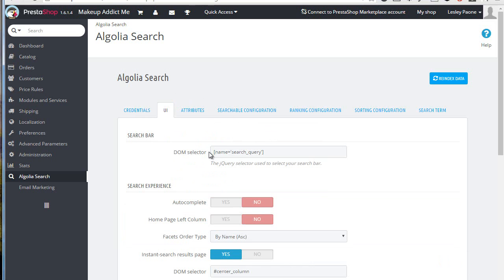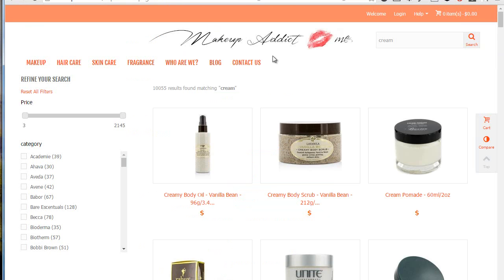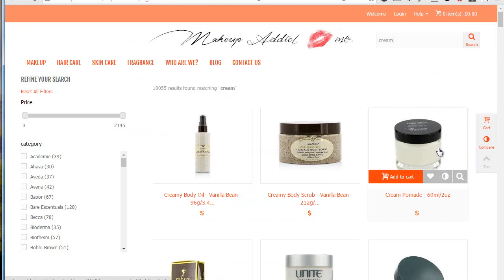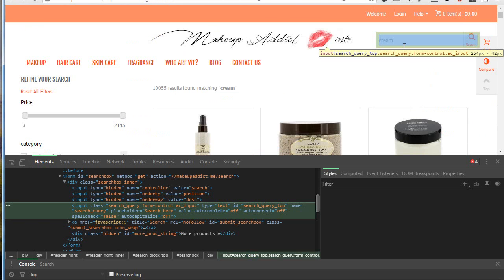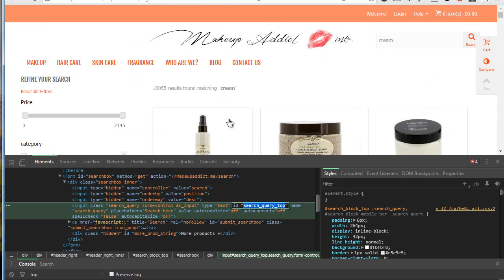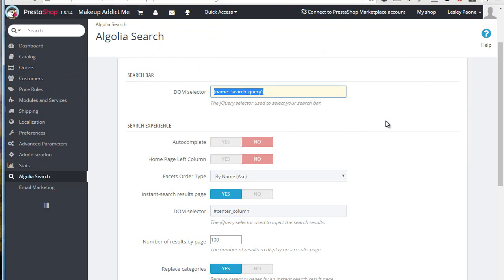The next step is to configure the UI. First, you must be sure that the DOM selector for the search bar matches yours. The default setting usually works on every PrestaShop, but in case it doesn't or the settings don't save or reset for any reason, just reach the front office, right-click and inspect the search box, and you can get the ID. I'll just leave it as it is for now.